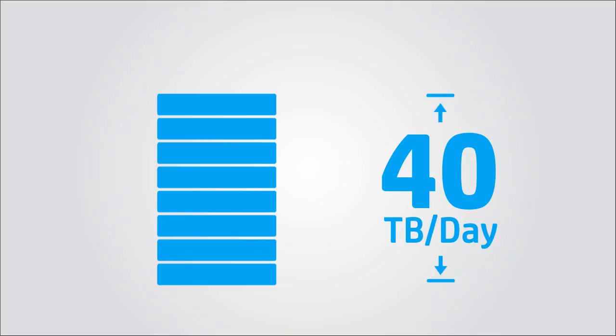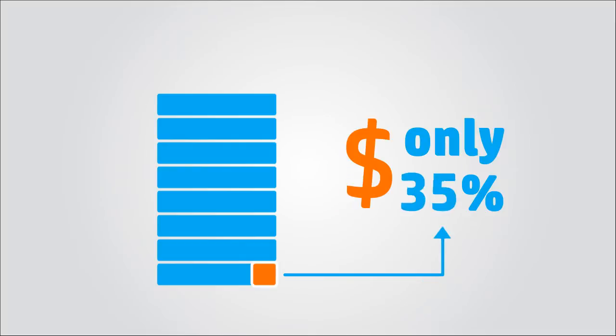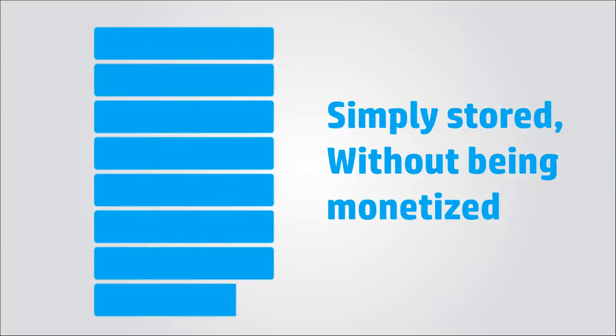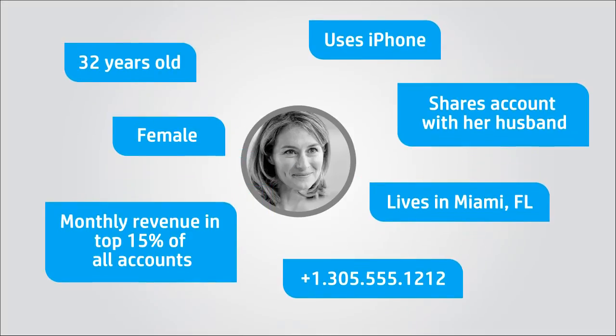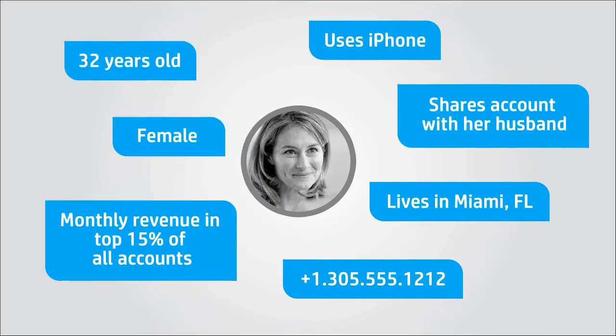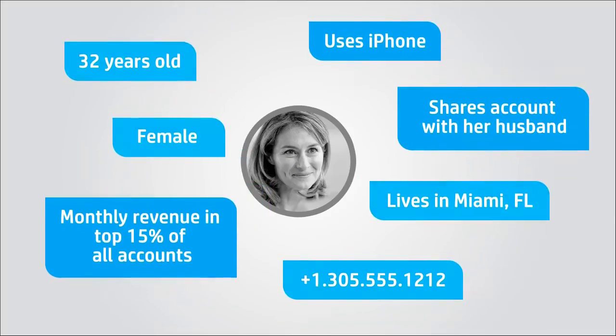Only a small fraction of this data, around 3%, is transformed into revenue. The rest is simply stored without being monetized. Telcos monetize their traffic data by profiling subscribers, determining who they are and how they use services.